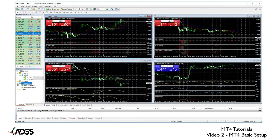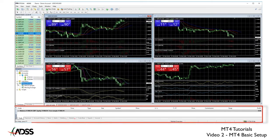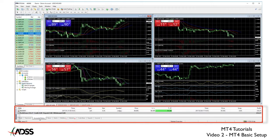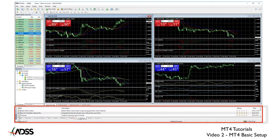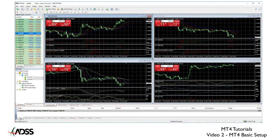The next area is called the Terminal where we can view our open positions and pending orders, our account history, other indicators available to download and a variety of other areas which we will cover in another video.